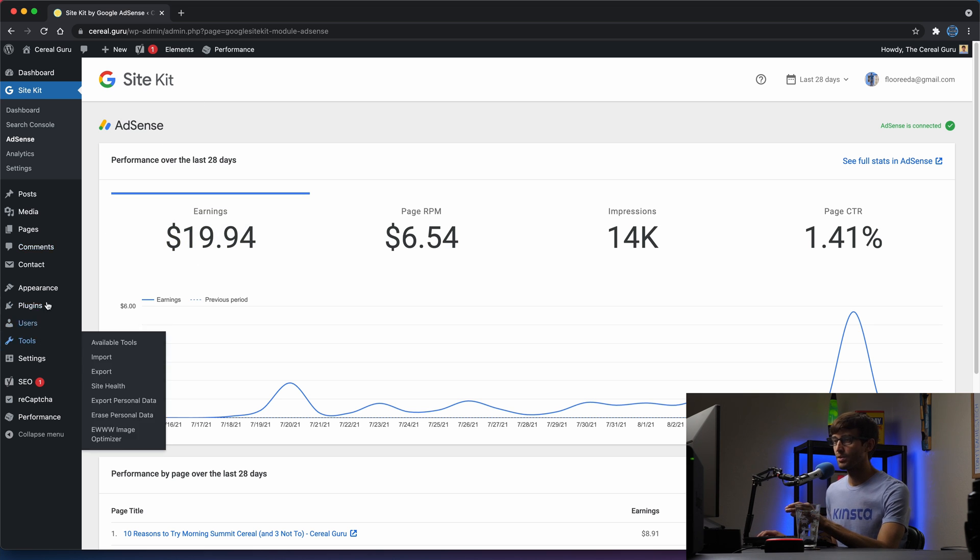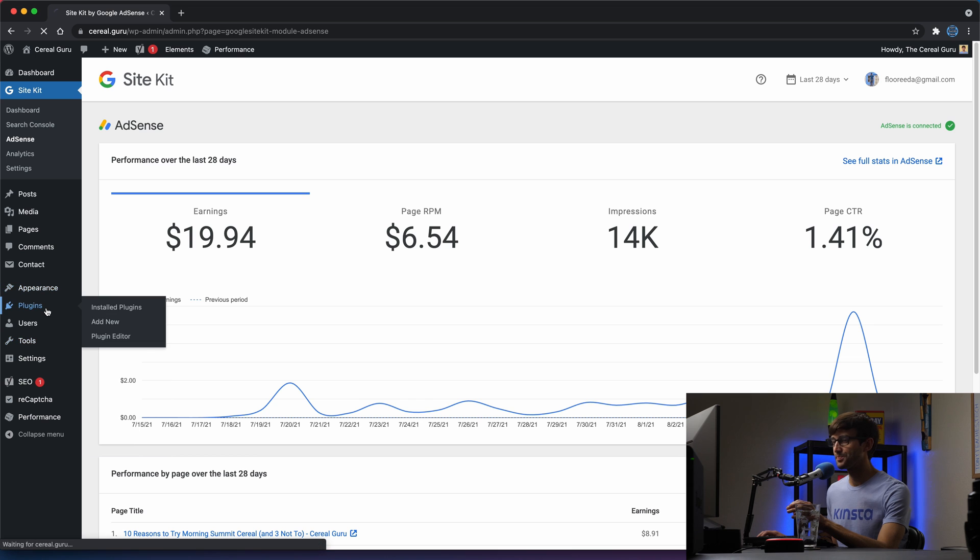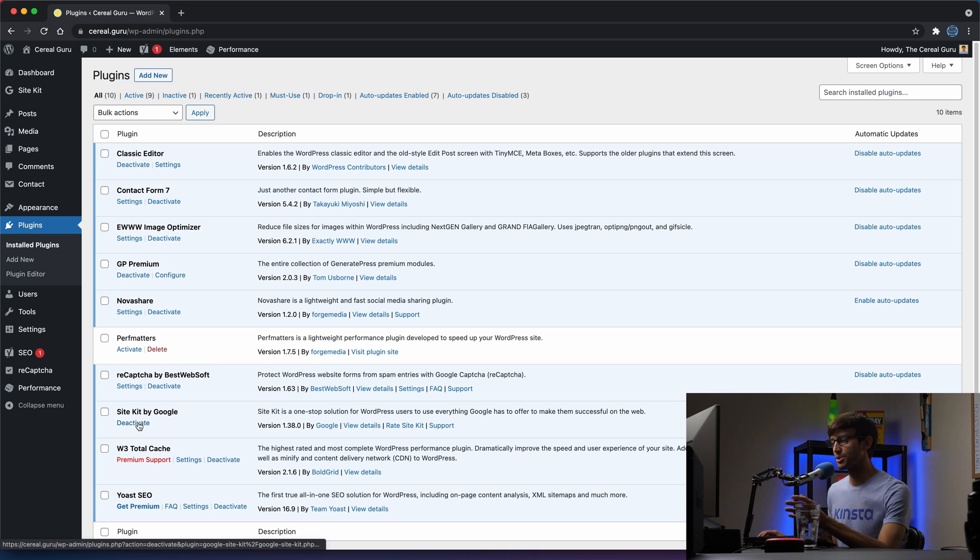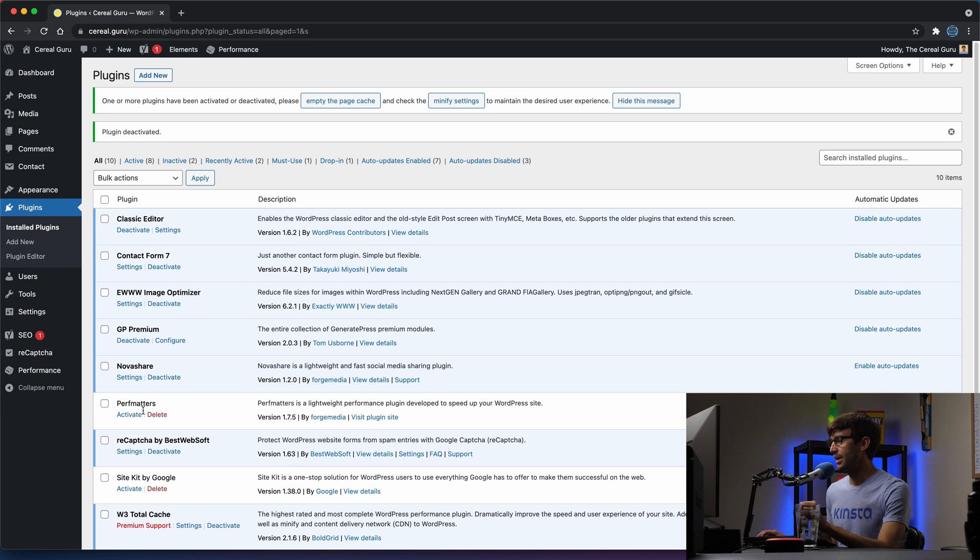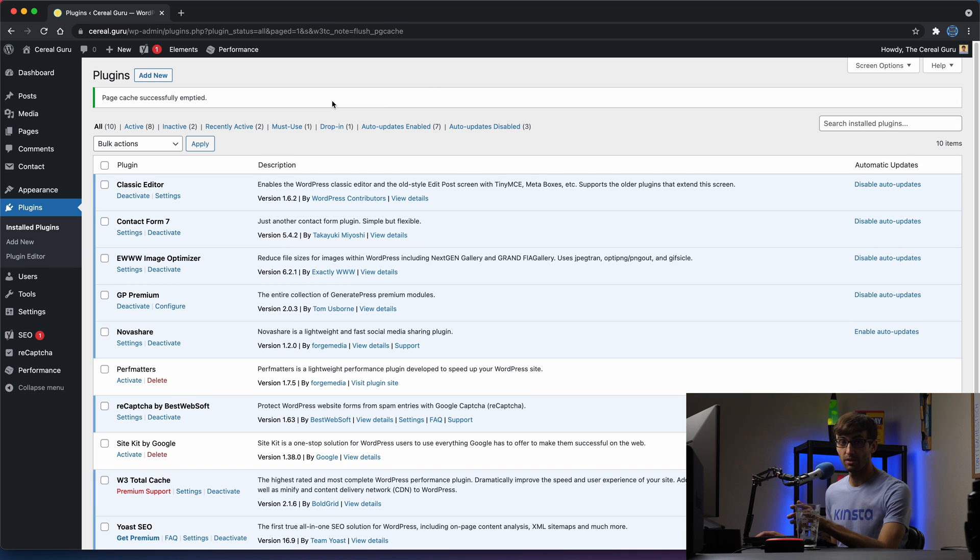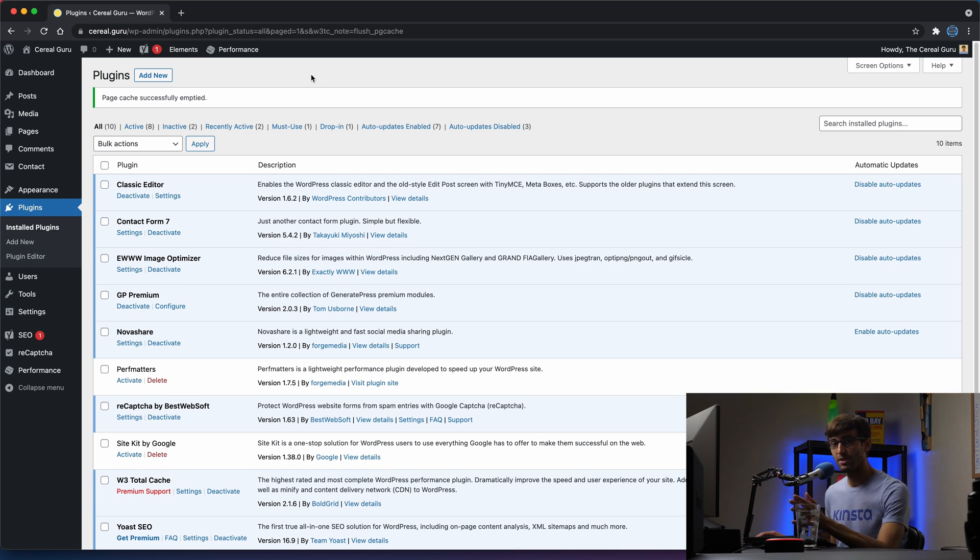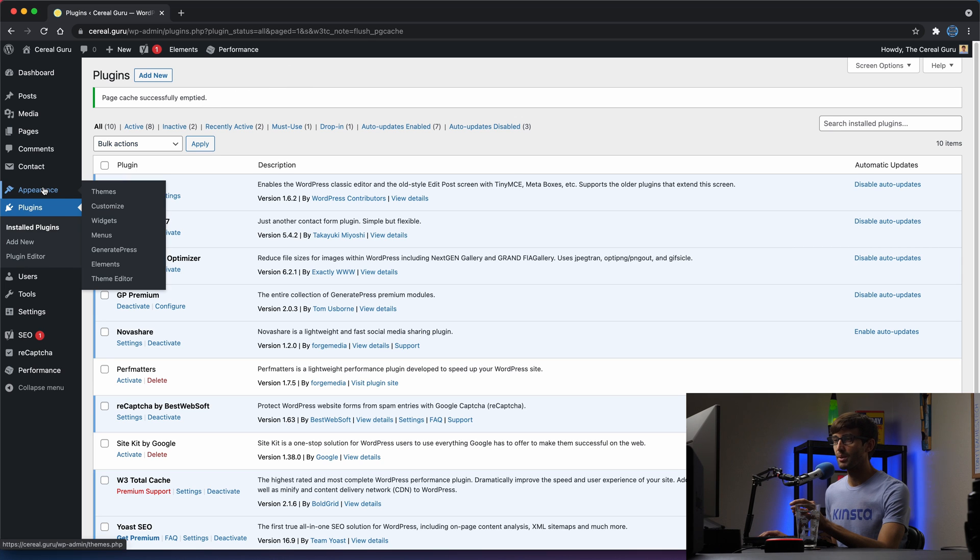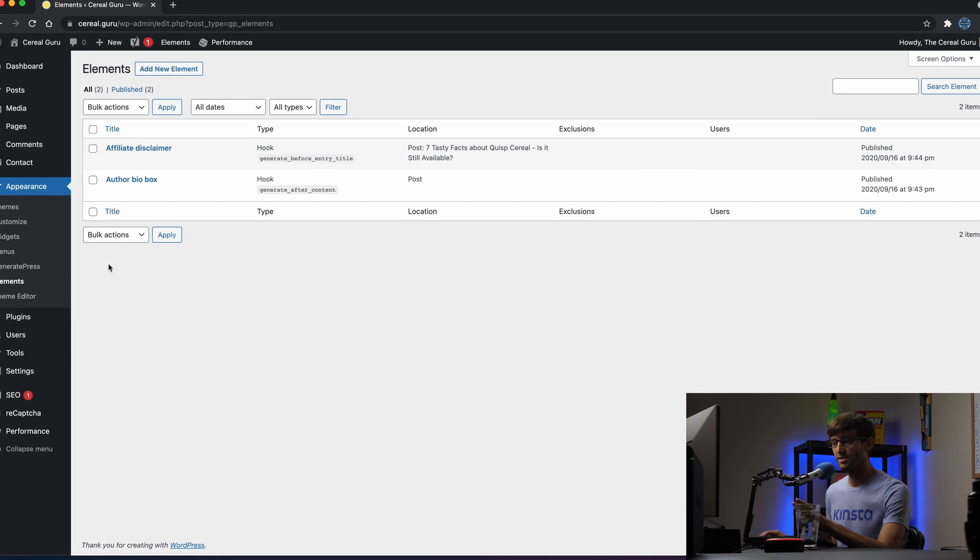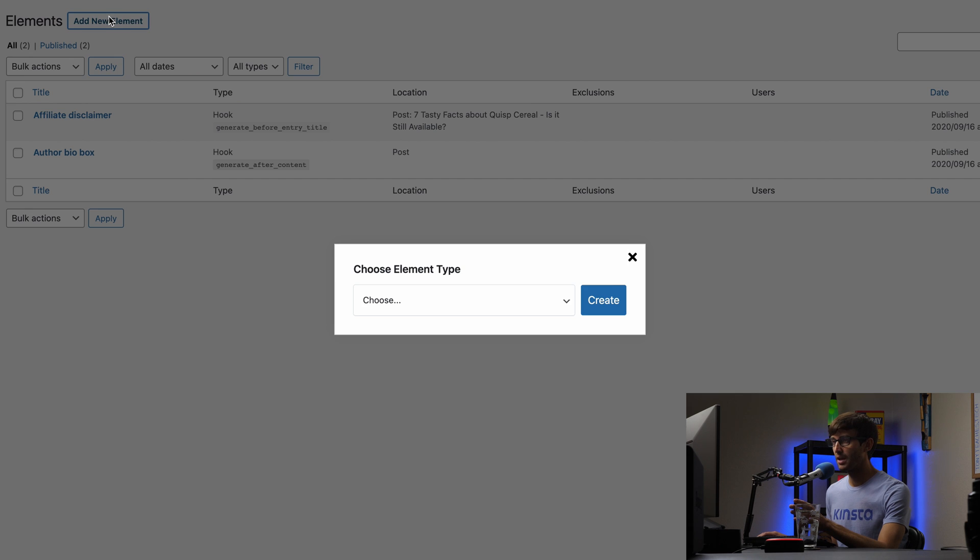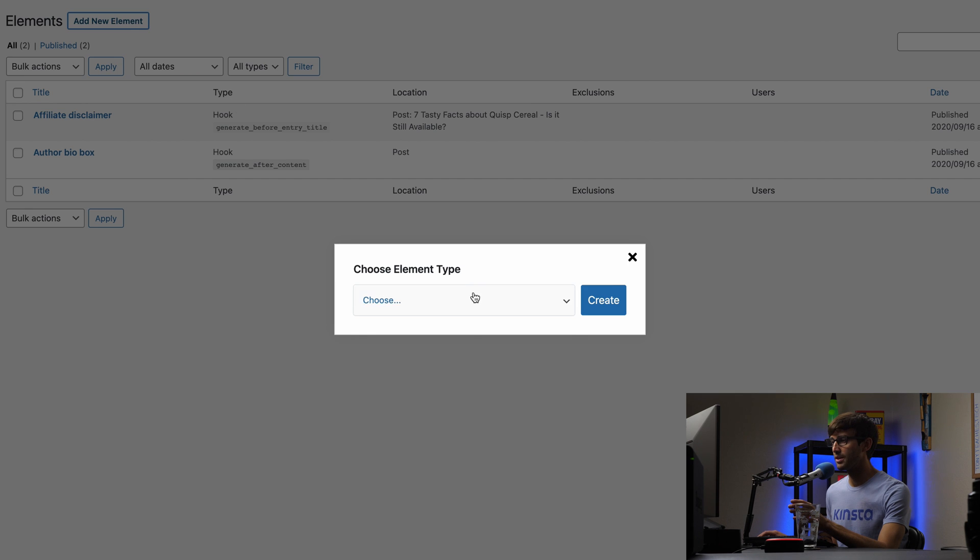So first thing I'm going to do here, go to my plugins and remove the Site Kit plugin, or I'm just going to deactivate it for now. Now let's take the code that I had copied on the clipboard, the AdSense code and have our theme specifically GeneratePress insert that into the pages that we want to see it. So we can do that by going to appearance in elements. And you'll only see this for the GeneratePress theme.